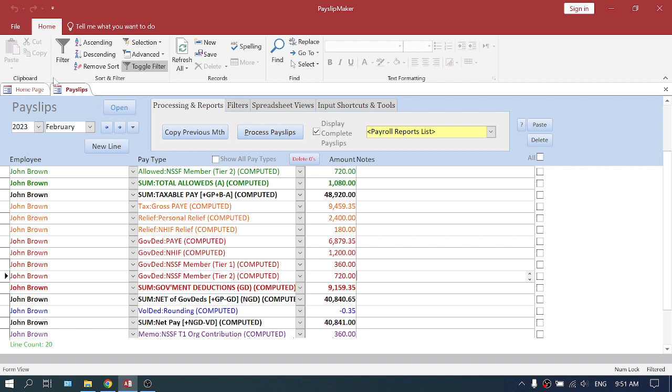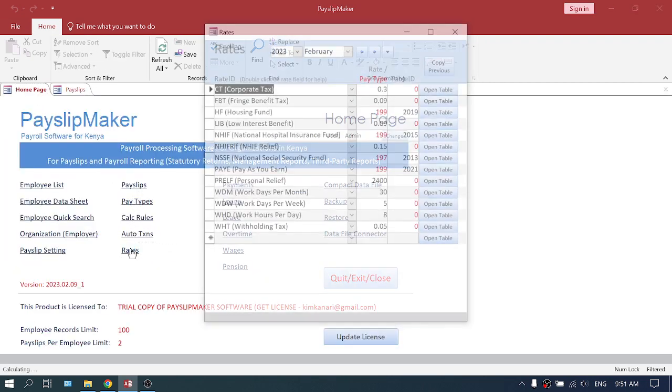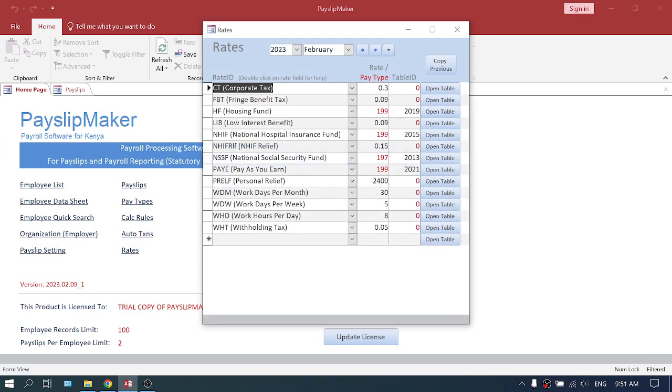So first check with payslips, then go to your rates and make sure you've gotten your 2013.